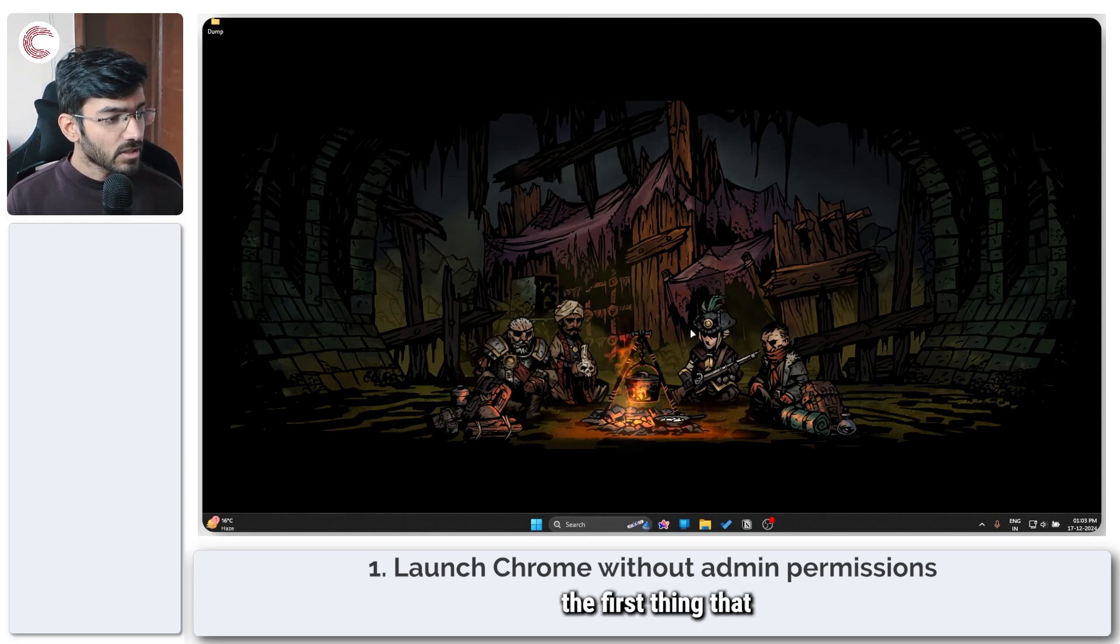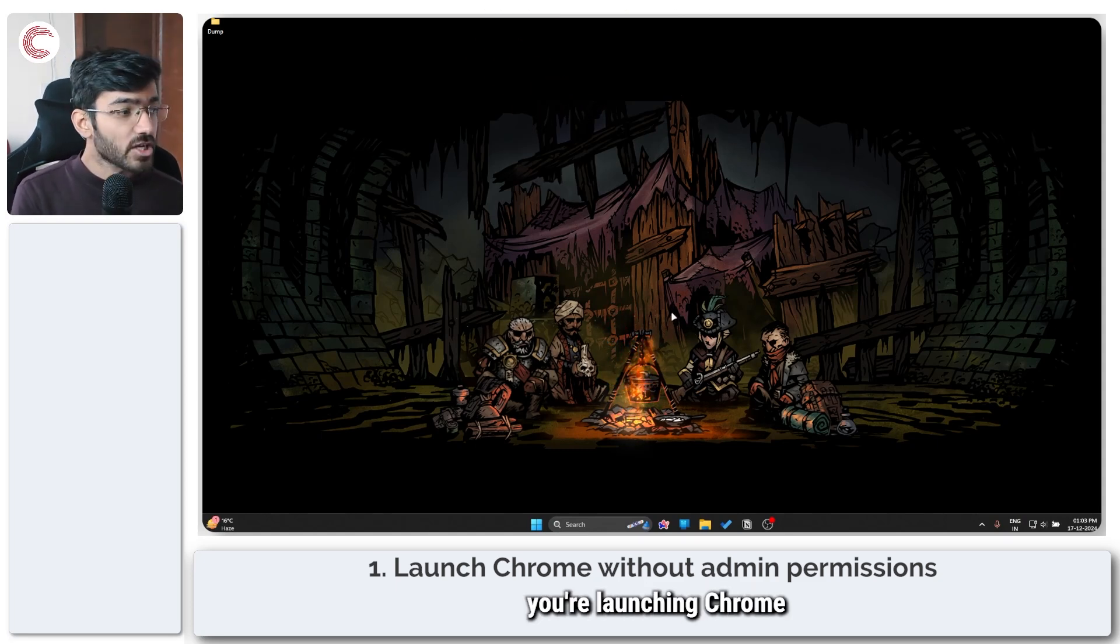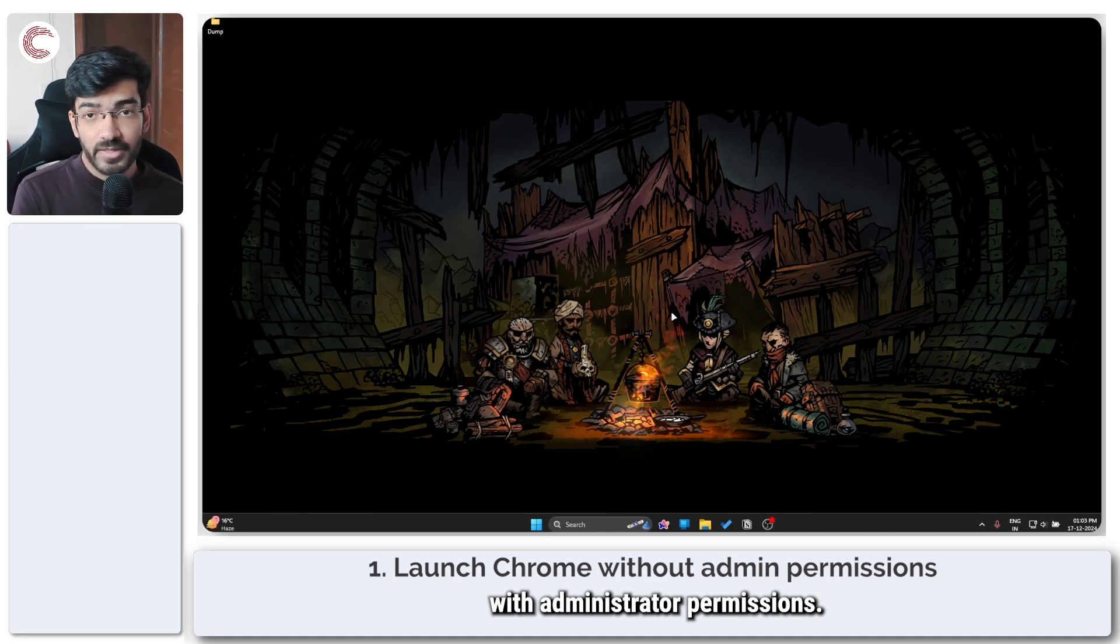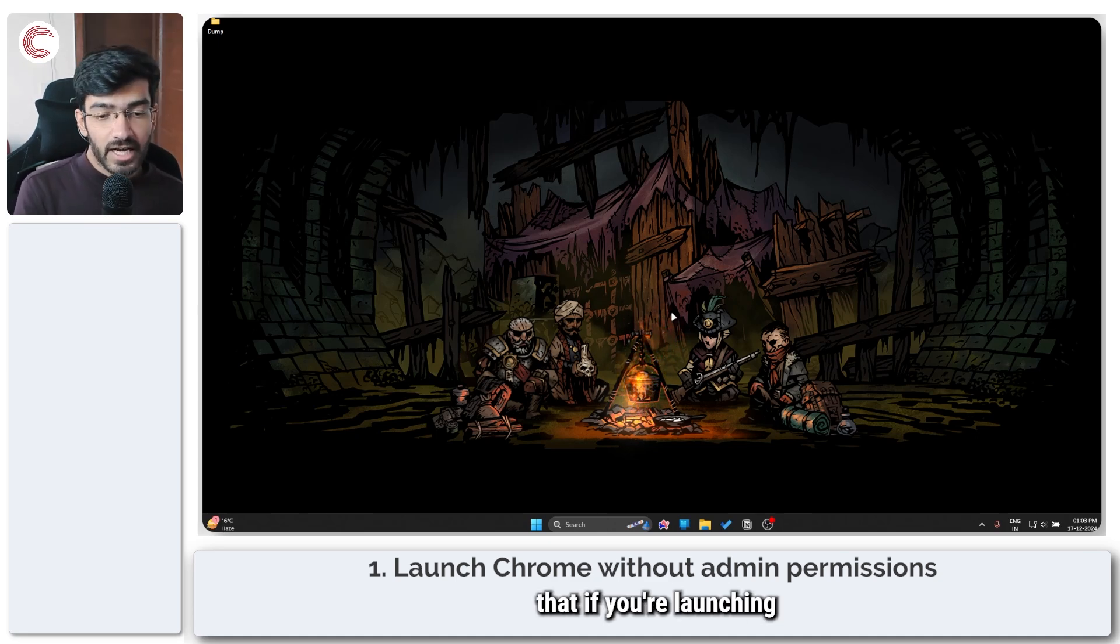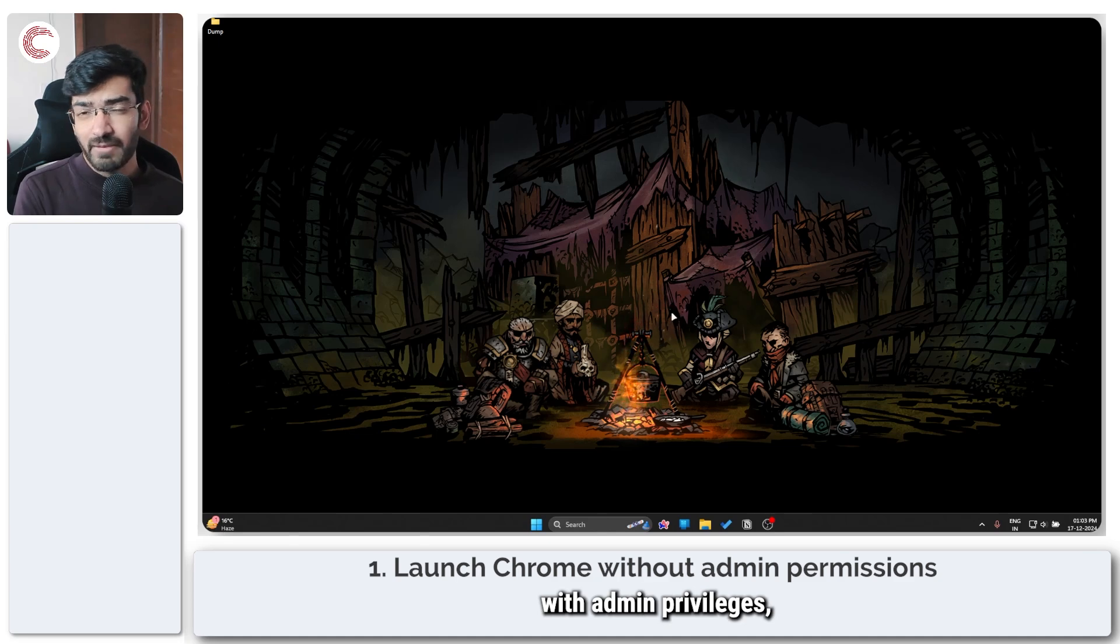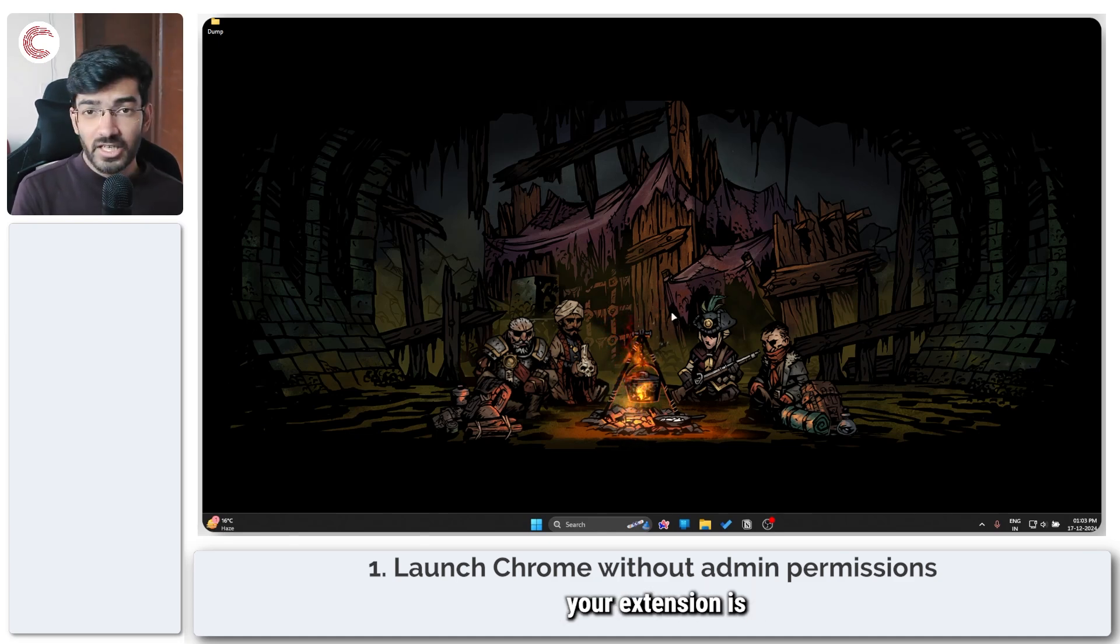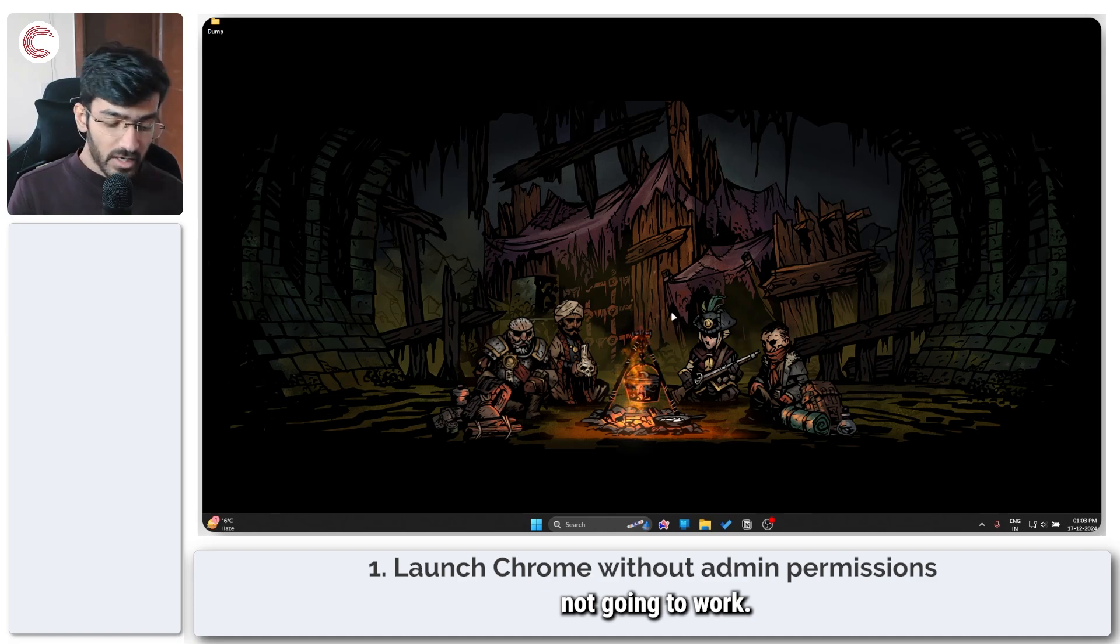So the first thing that you need to check is whether or not you're launching Chrome with administrator permissions. IDM themselves say that if you're launching your browser with admin privileges, whether directly or indirectly, your extension is not going to work.